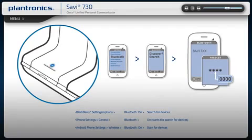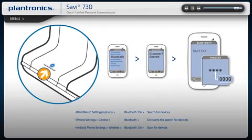Select Savvy from the list of devices and enter four zeros when prompted for a passcode. Select Connect if prompted to connect your mobile phone to the base. Once paired, the Bluetooth indicator light on the base will turn solid blue.